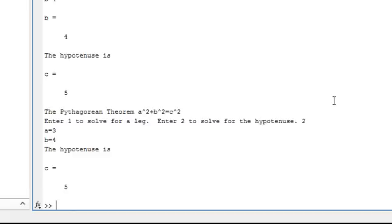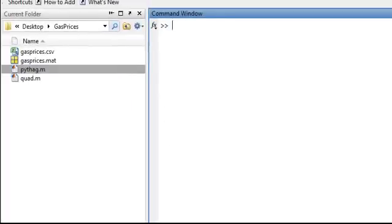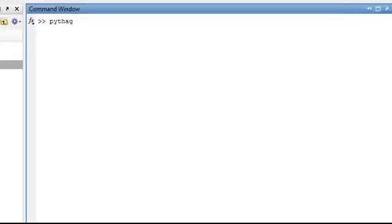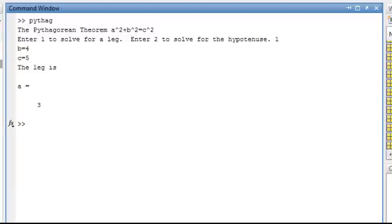So, let's do it again, and now let's just run it from here. And let's do Pythag, just type it in there. And as long as you have the program, the script file over here in your current folder, it will run it. And so, let's do 1 to solve for a leg. So, let's say B equals 4, C equals 5, it gave me A equals 3. Okay, we have the script for the Pythagorean Theorem.